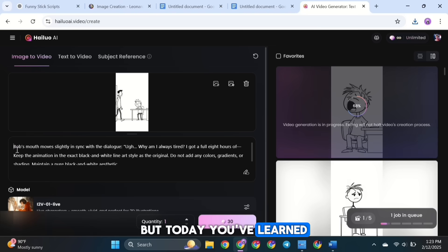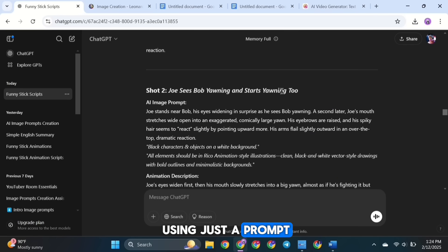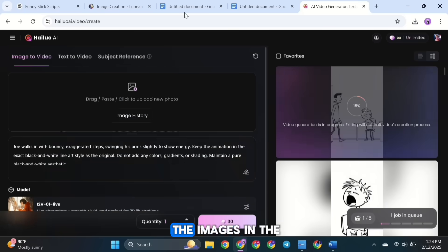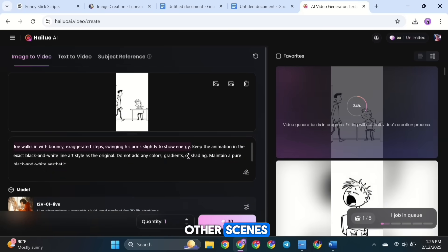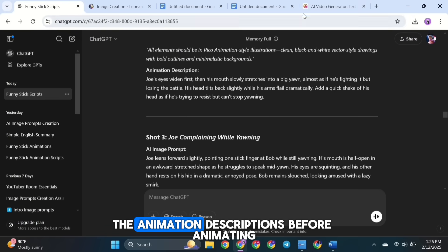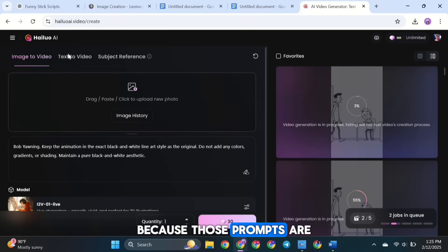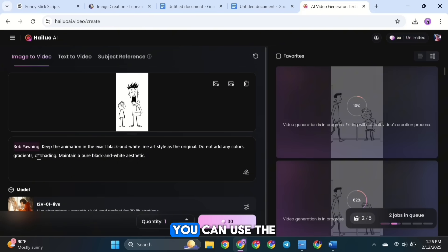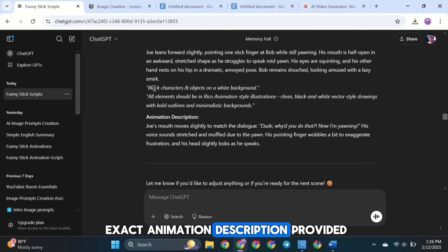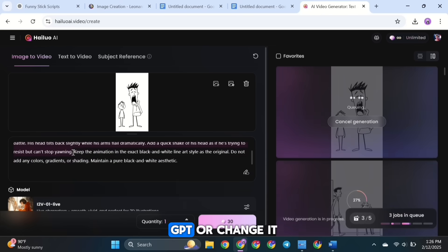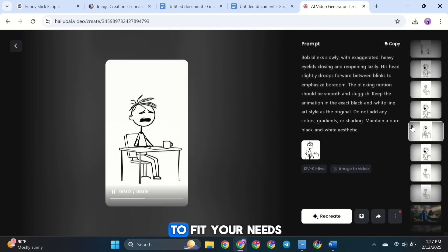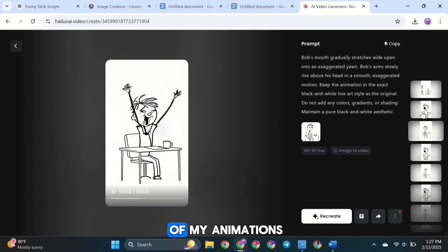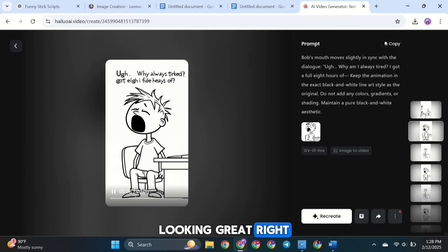You can follow the same steps for all the images in the other scenes. Just make sure to double-check the animation descriptions before animating, because those prompts are key to getting the best results. You can use the exact animation description provided by ChatGPT or change it to fit your needs. Here are some results of my animations. Looking great, right?